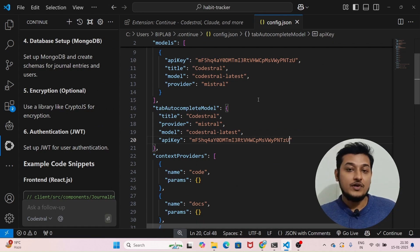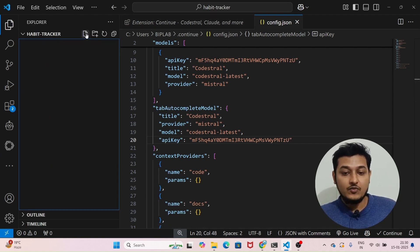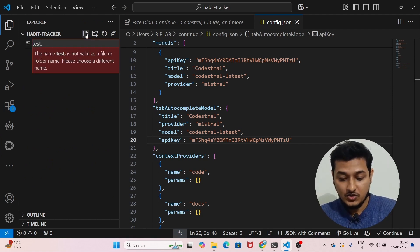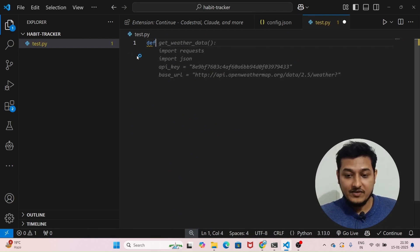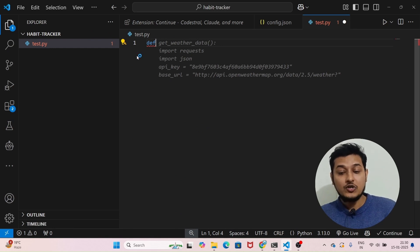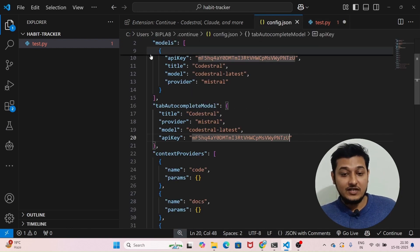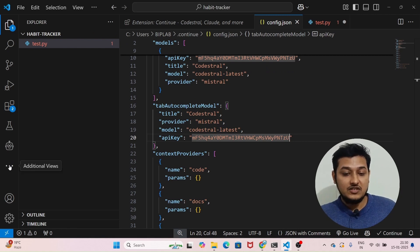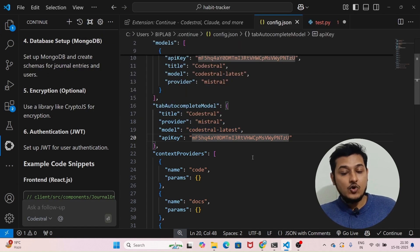This will help you with autocompletion. For example, let me open a test.py Python file. If I start writing 'def' here, you can see that it is auto-completing the code. This type of autocomplete feature you will get if you do this setup in your config.json file — just click on your Continue.dev extension, go to settings, and do these things.